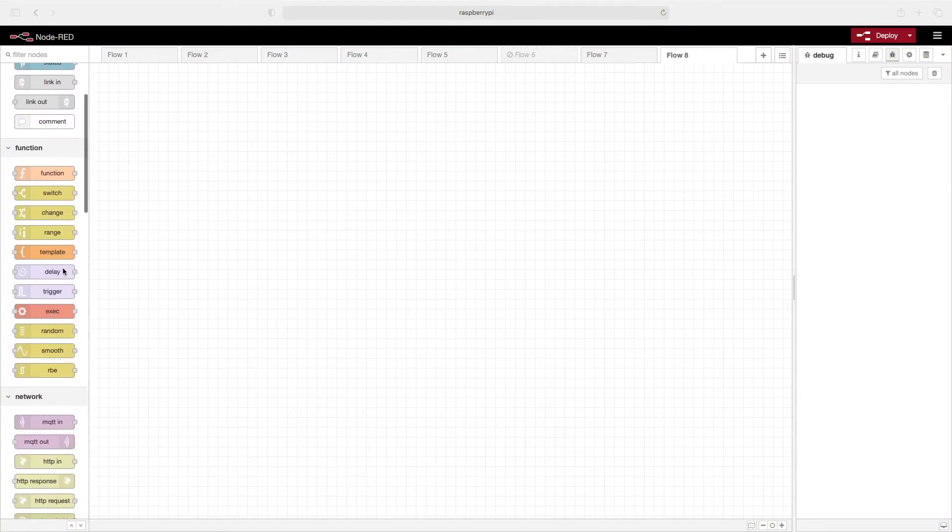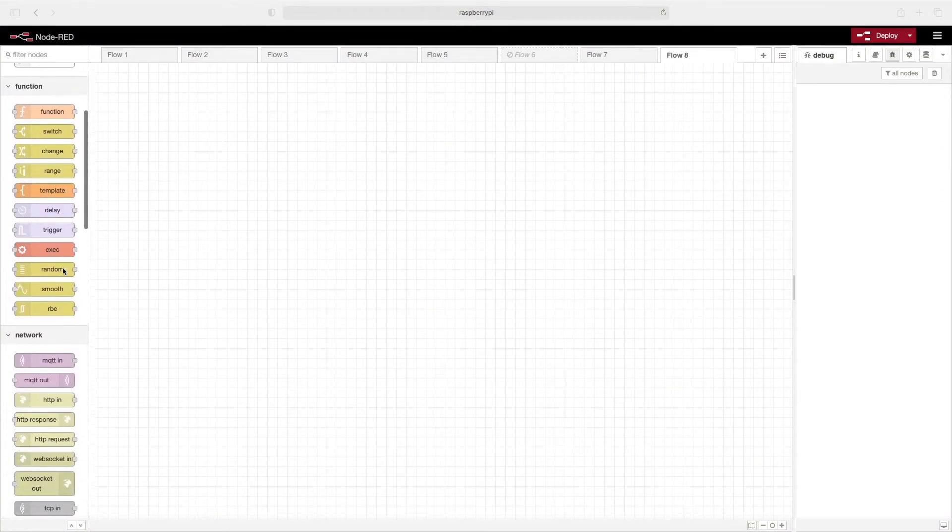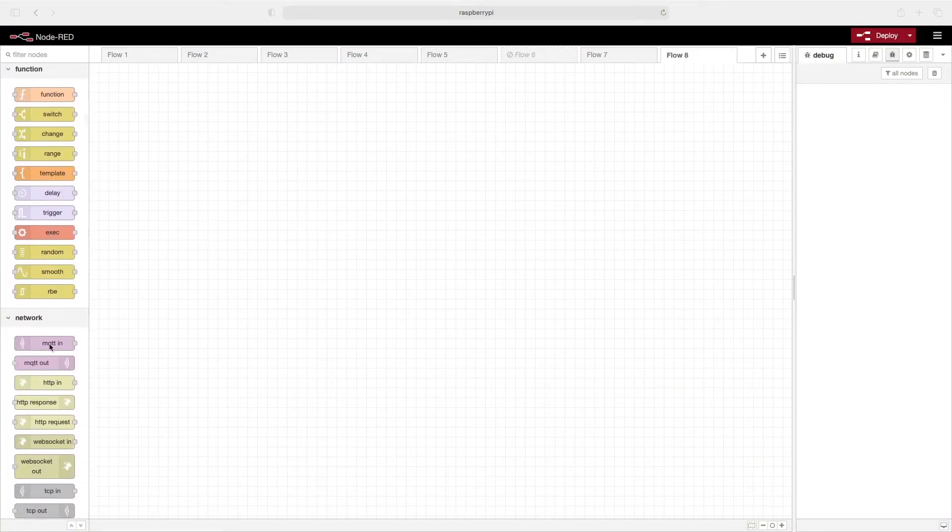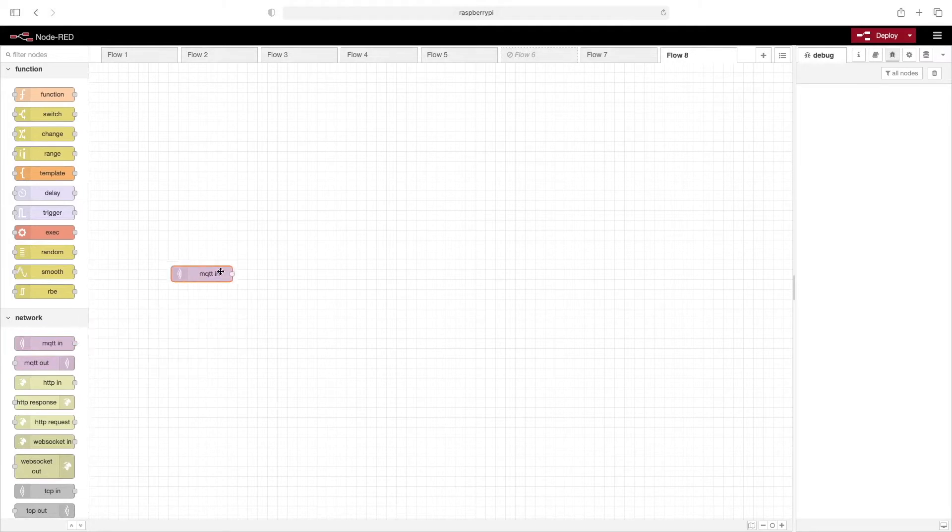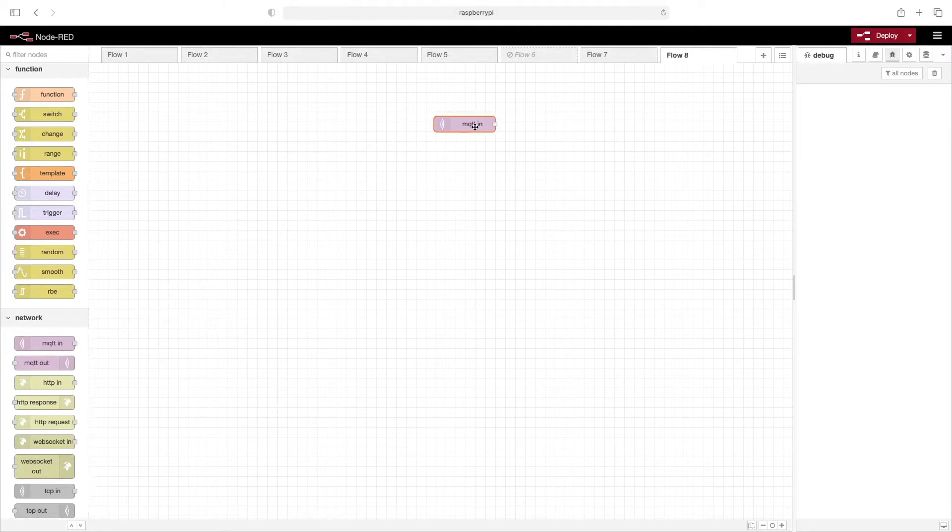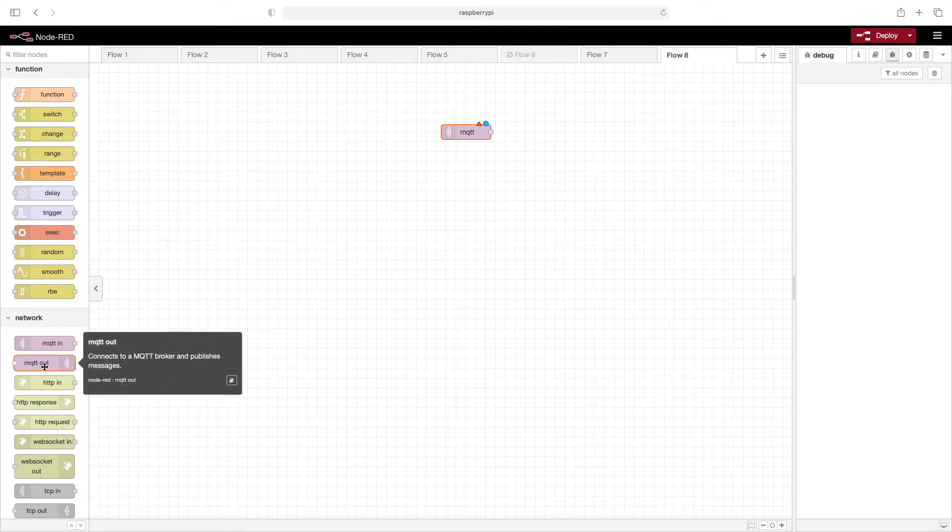We'll start by dragging in a couple of MQTT nodes. We'll put in an MQTT IN node as well as an MQTT OUT node.